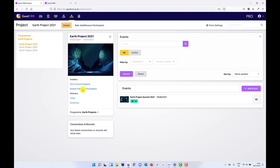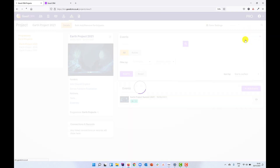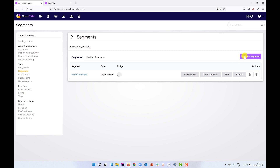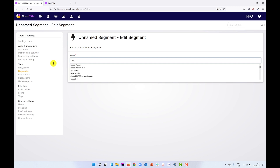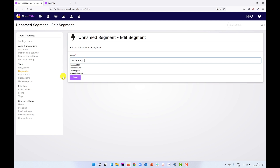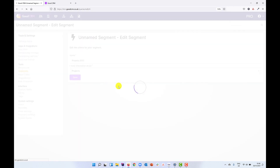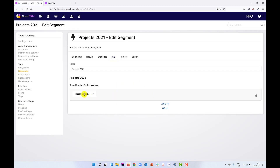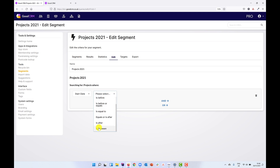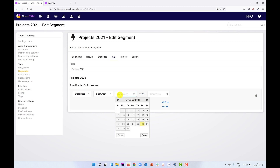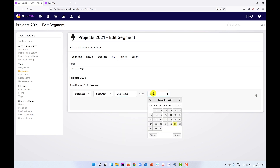We can now see we have funders and partners listed for that project — we have that connectivity. We can use this in our segments. Let's come back over to tools and settings, back to the segments tool, and now we can say we want to find all of the projects from 2021. We'll choose 'projects' as our data type and add a criteria using the start date custom field, where that date is between the 1st of January 2021 and the 31st of December 2021.